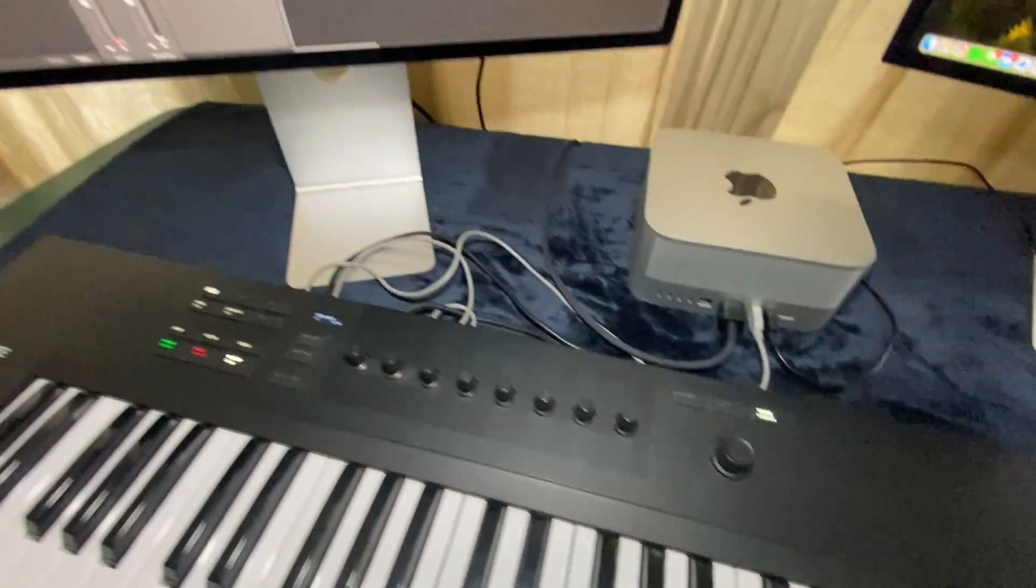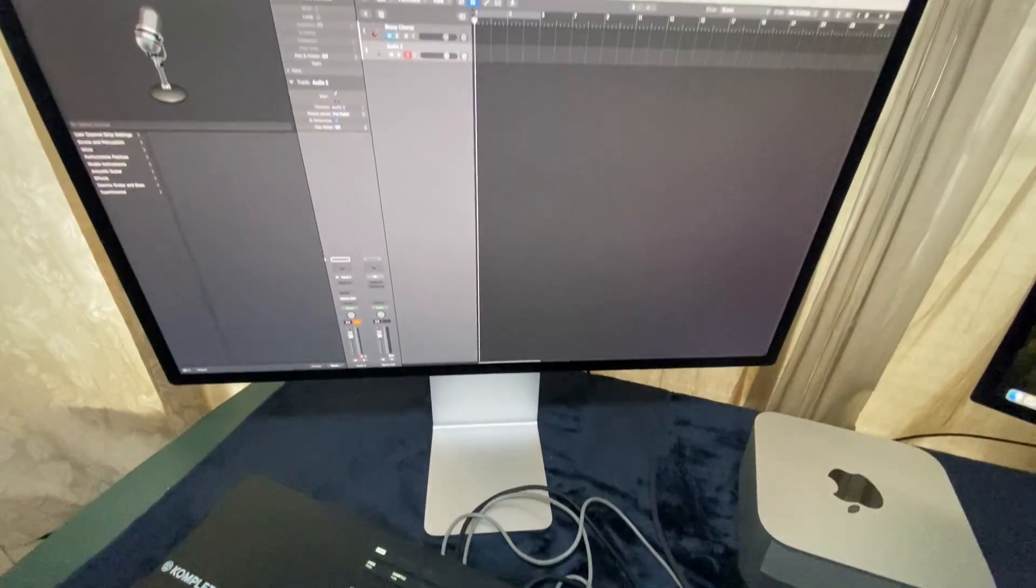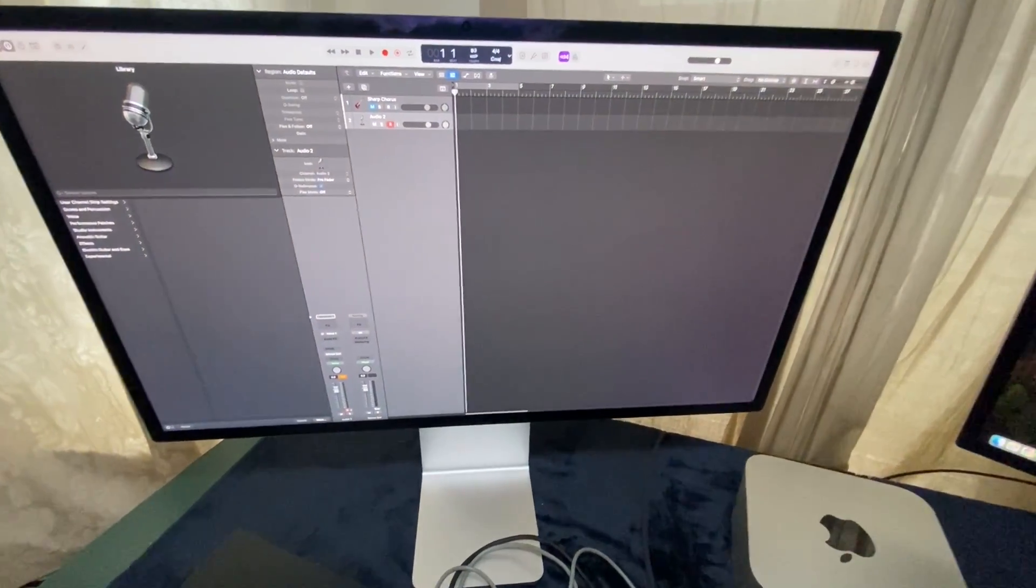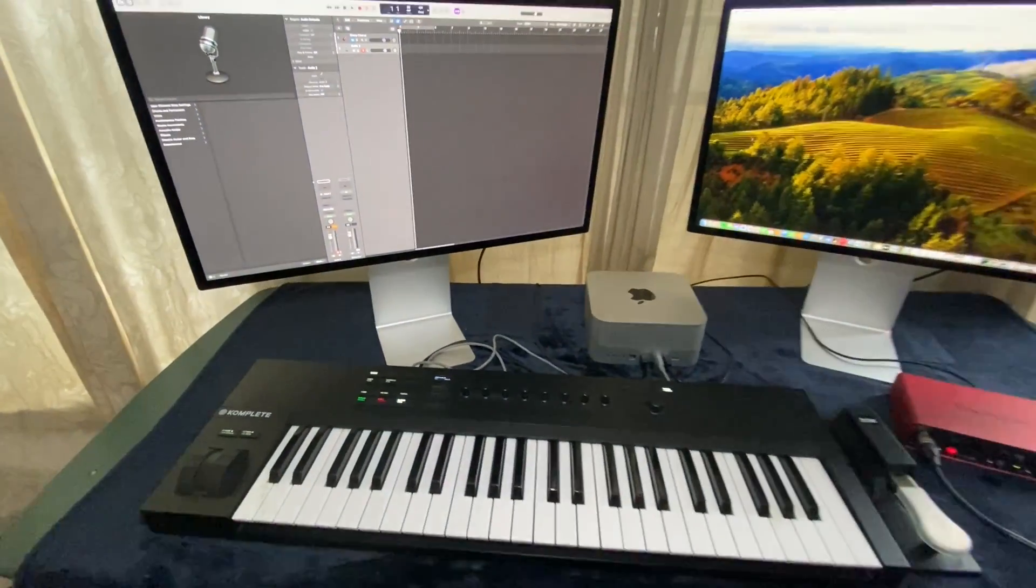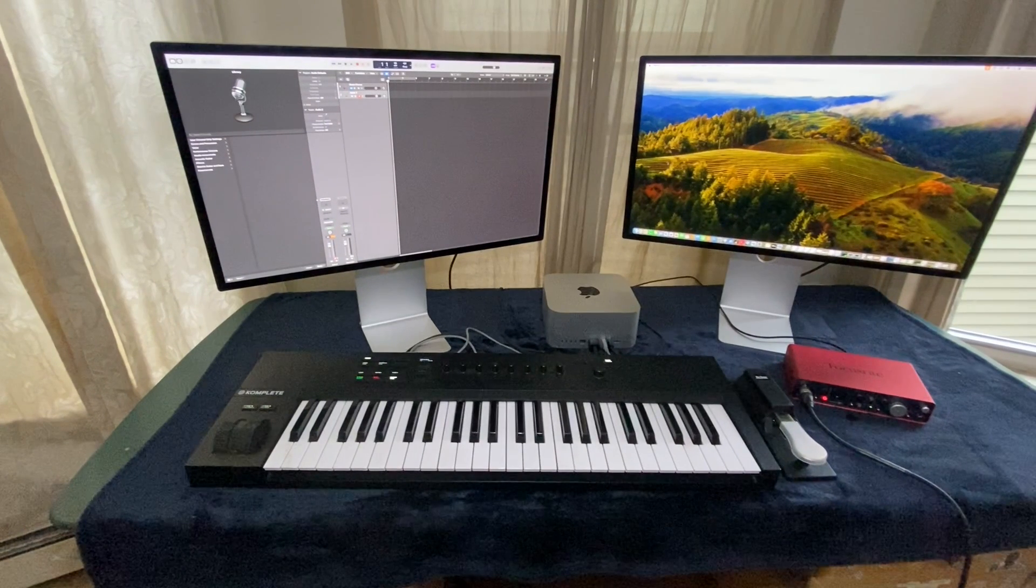This is the screen display of Logic Pro, which is hosted on the iMac. I am using the Focusrite Scarlett 2i4 audio interface.